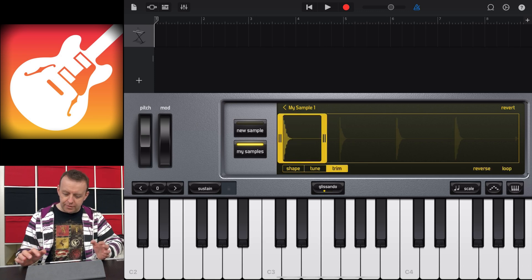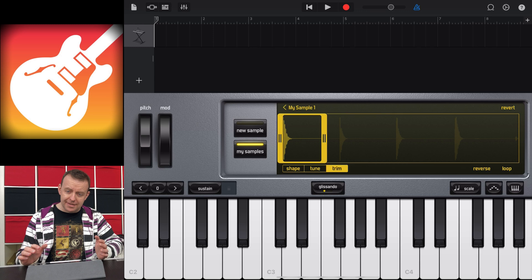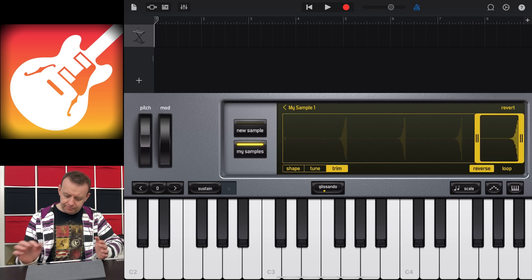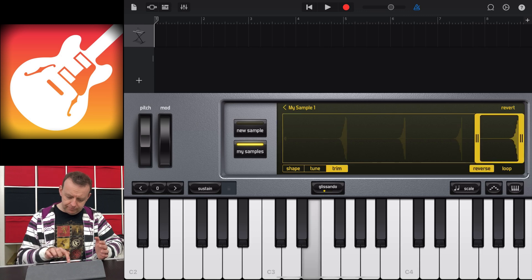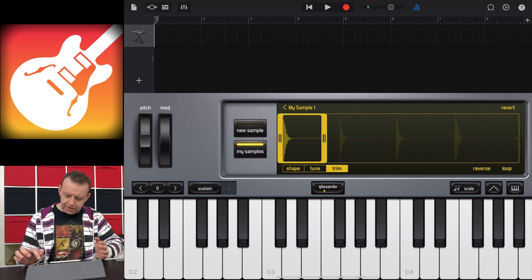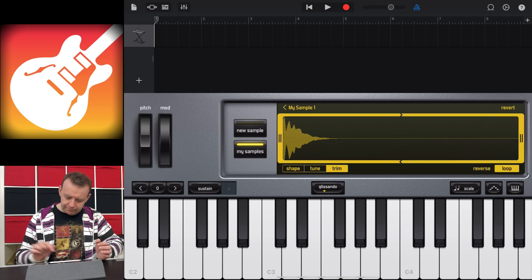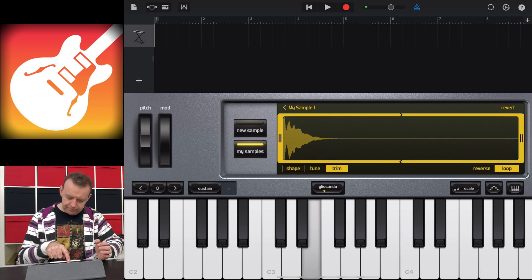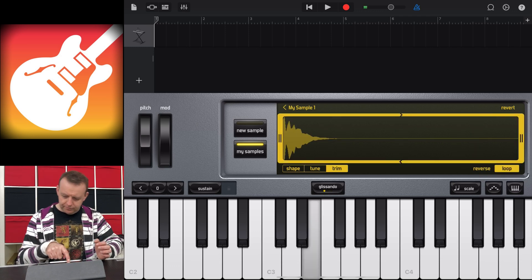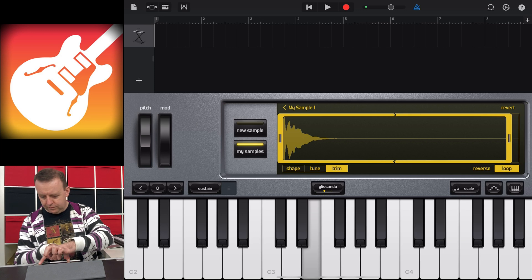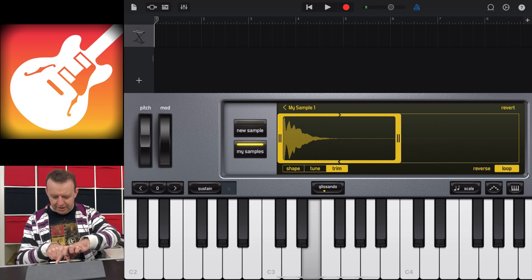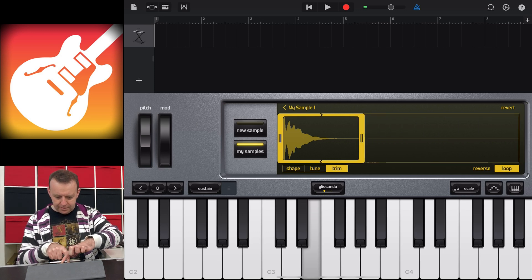In Trim, what you can also do is you can reverse the sample, and also you can loop the sample as well. If I trim it even faster.